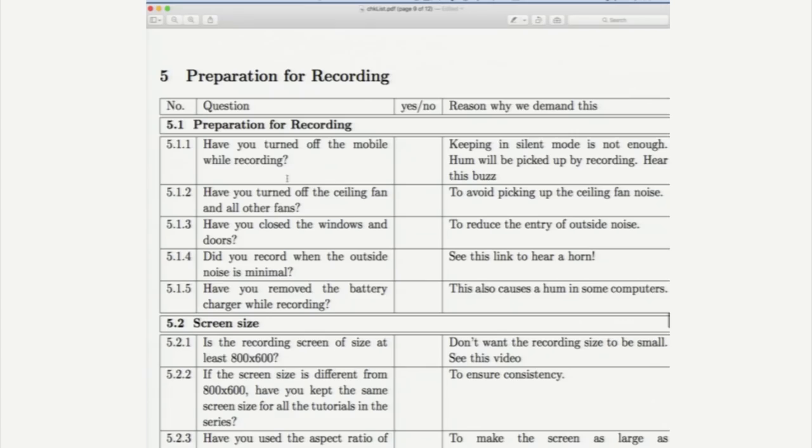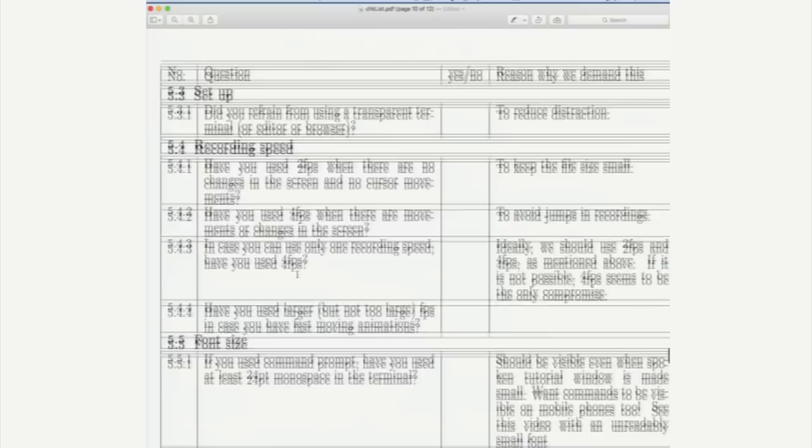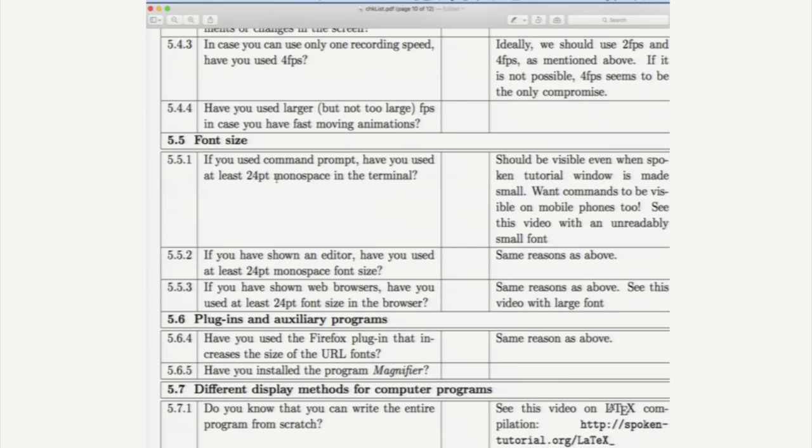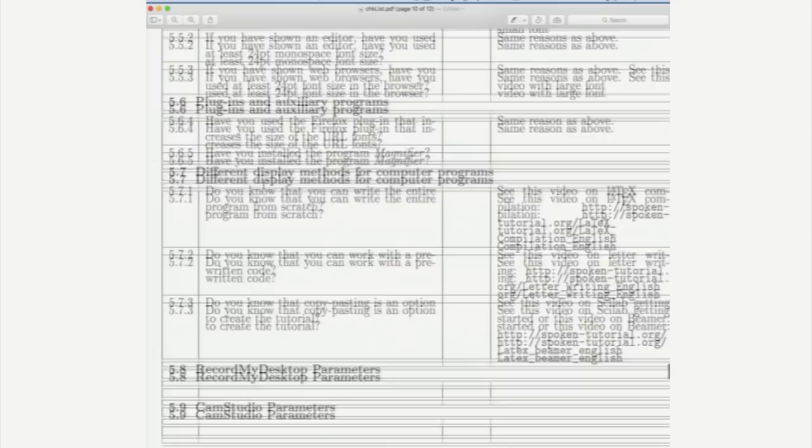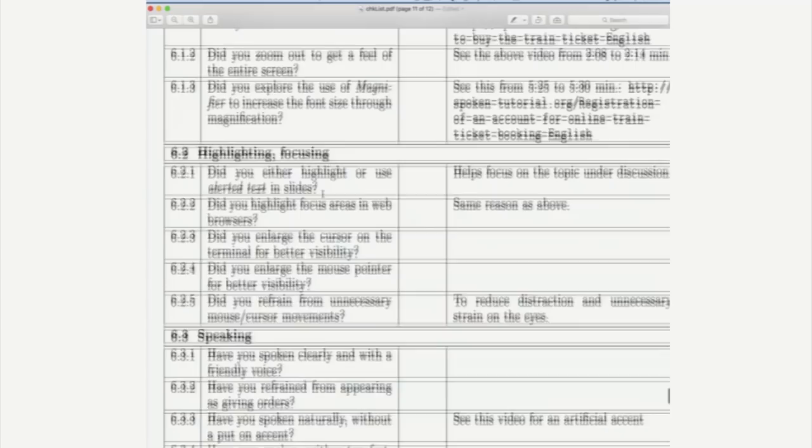How do you choose the screen size, recording speed, font size? For example, we insist on 24 point font size. We believe that many of our tutorials are watched by students in mobile phones. So, having a big font size really helps and so on. So, I would like you to go through this. What precautions one has to take during recording?